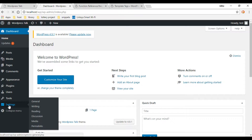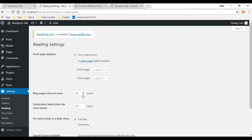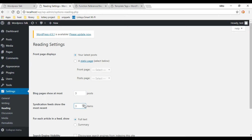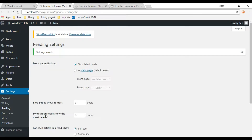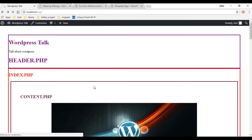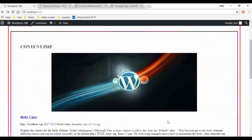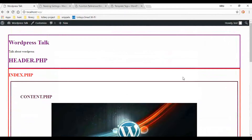If we go down to Settings and click on Reading, right here it gives you an option to change how many posts show up on your page. I'm going to change that to three. Don't forget to save it. So if we go back to the front end and refresh, we should only have three posts showing up — and there's three. Now let's go and add our pagination.